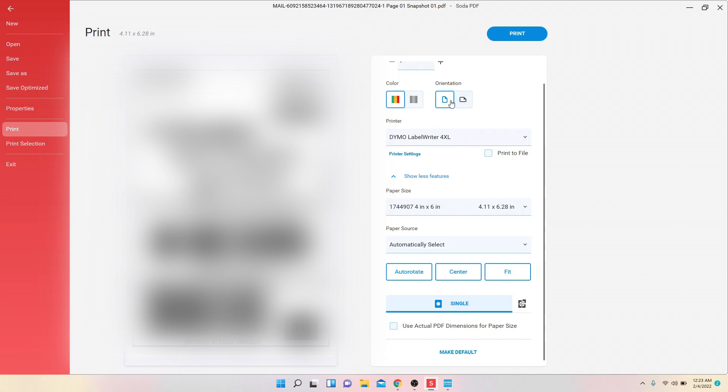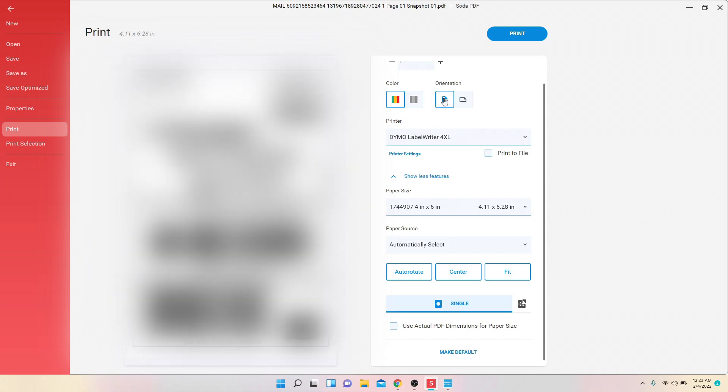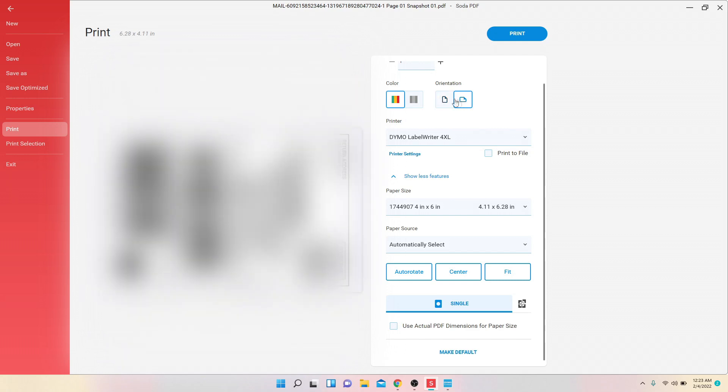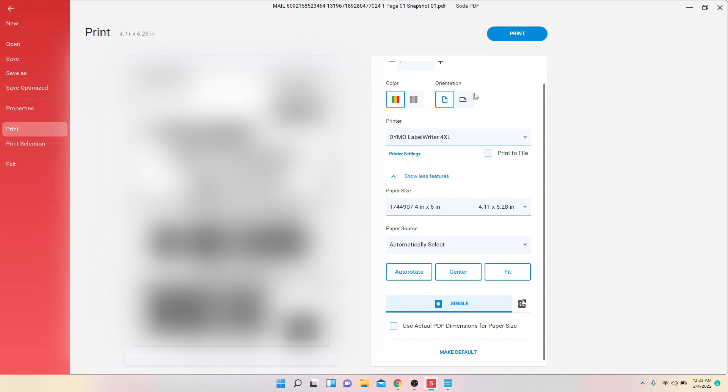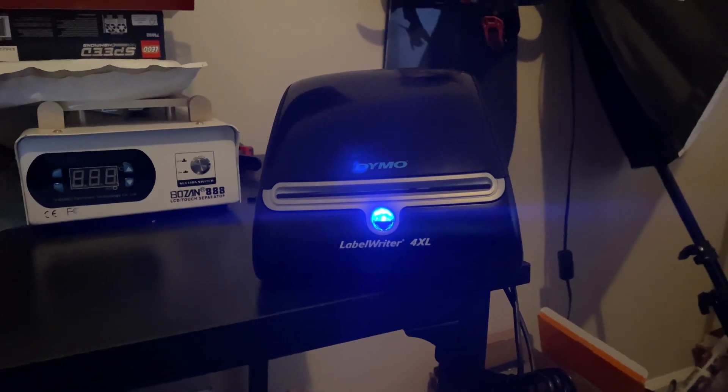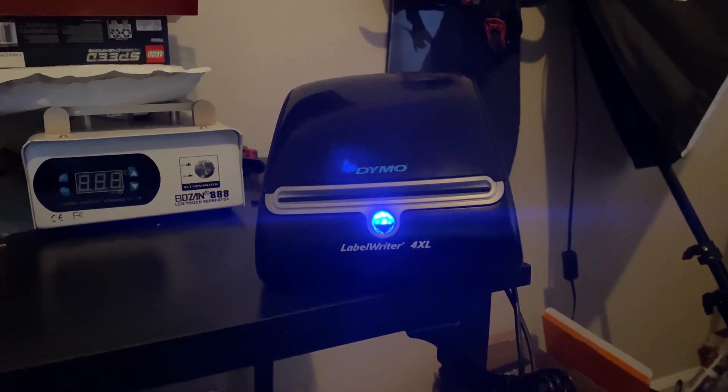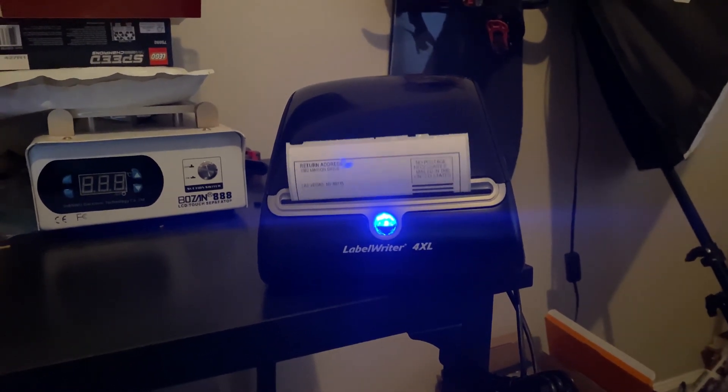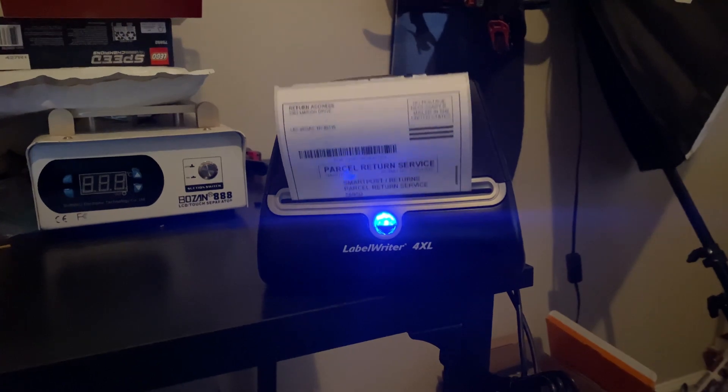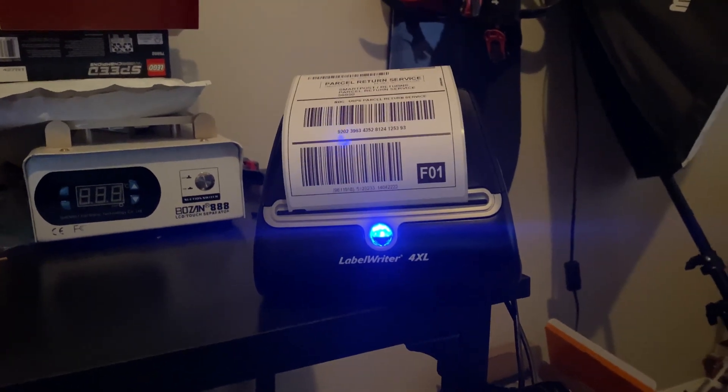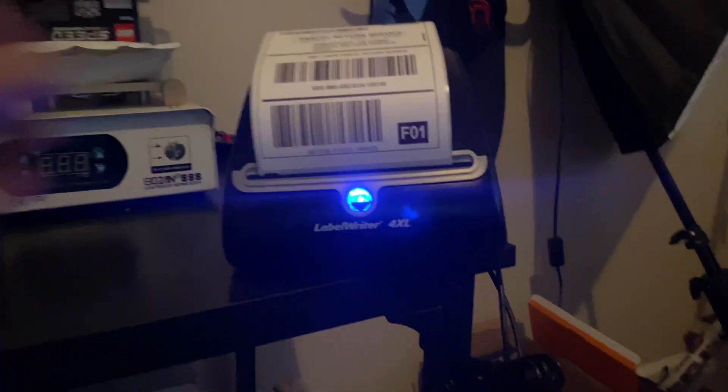Make sure your orientation is vertical. The other one's called landscape, but make sure it's vertical. After that, you can just press Print and it should print out. And then just like that.